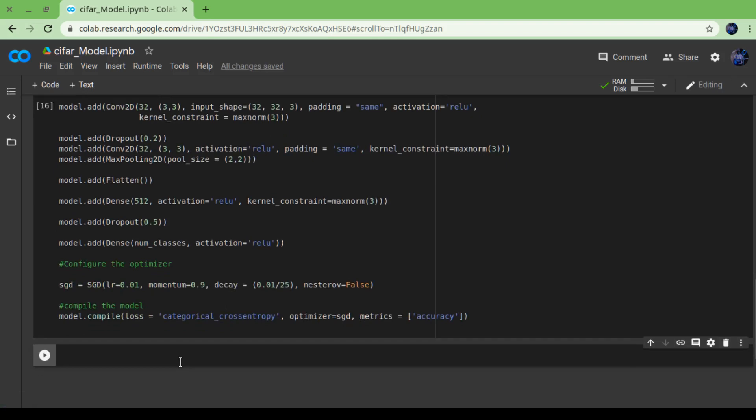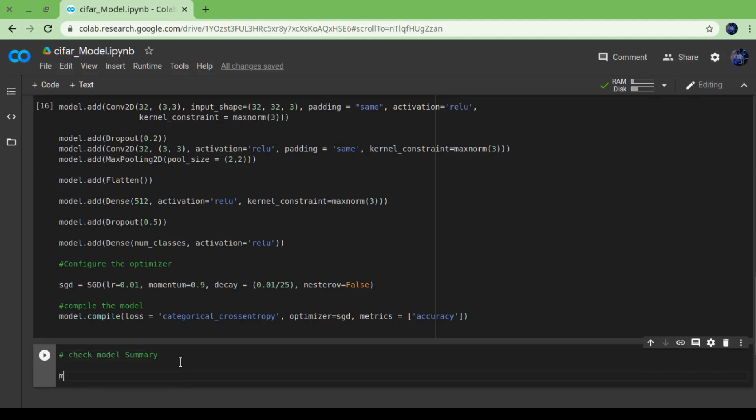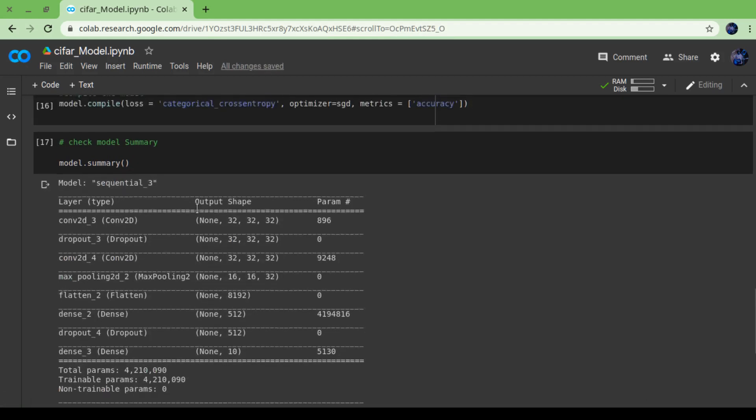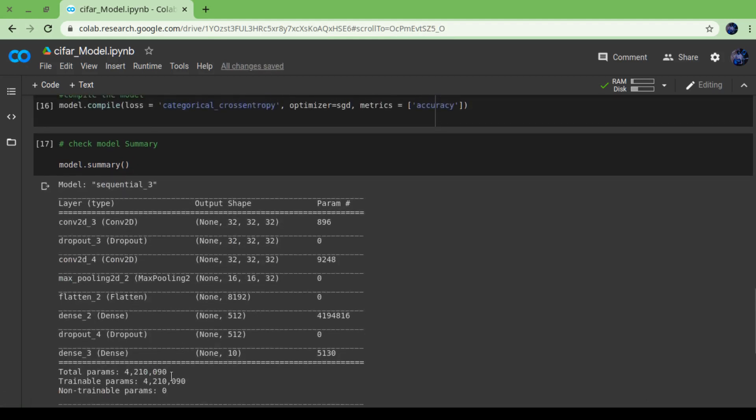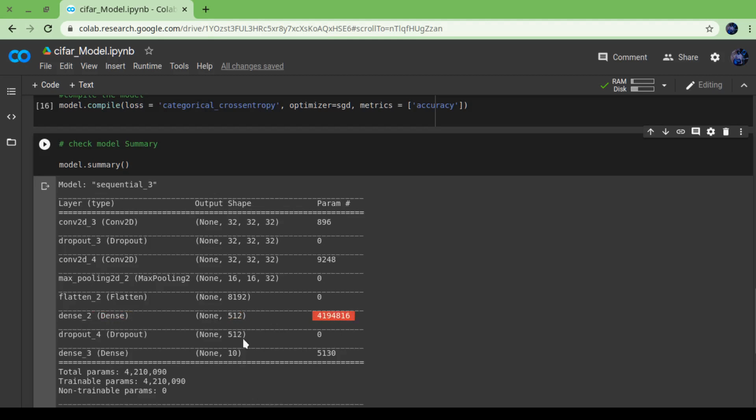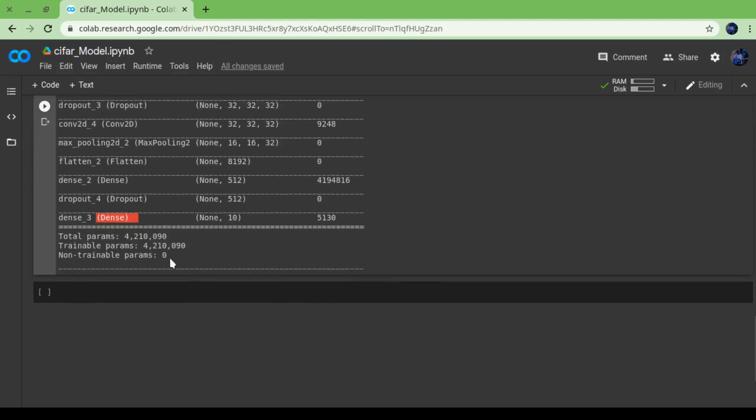We have one more step left in model - we have to train our model. But before that, let's check summary of our model to see how many parameters we have. As you can see, this is the brief summary: we have convolutional layer, dropout, convolutional, max pooling, flatten, dense, dropout, and then again dense. There are total 42 lakh 18,000 parameters.